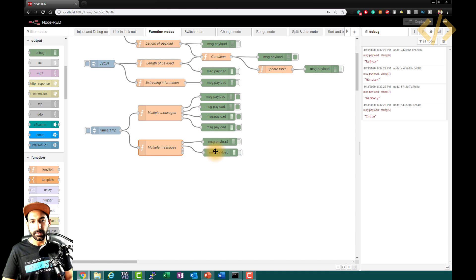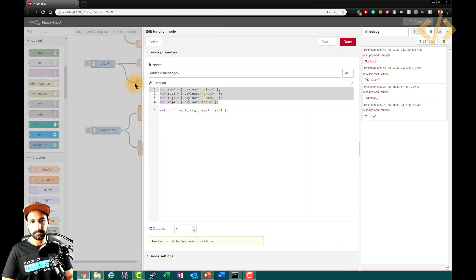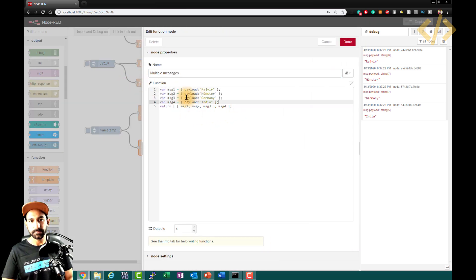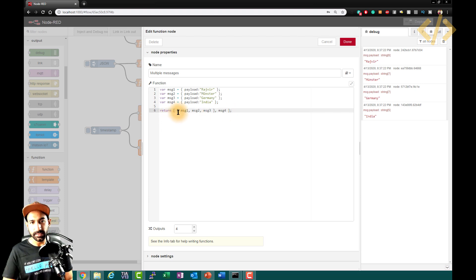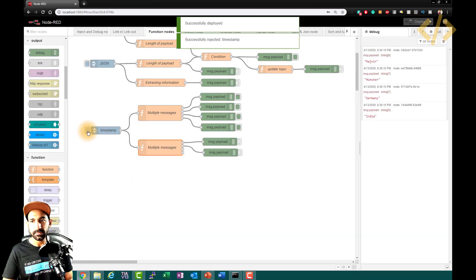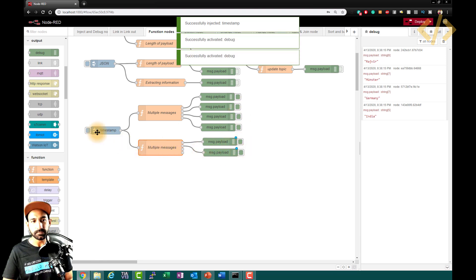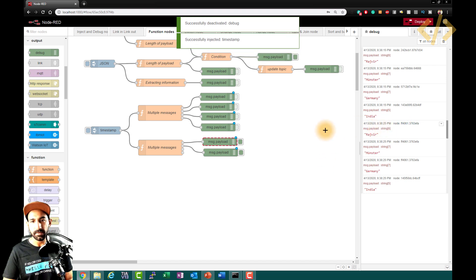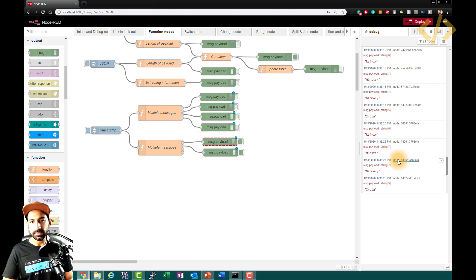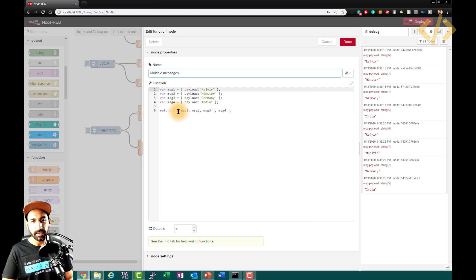In another example with the same variables, notice the return statement uses nested brackets: return [[message1, message2, message3], [message4]]. From the first output you get three messages; from the second output just one. So with four outputs configured, three messages come from output one and one from output four. You control which output delivers which payload by arranging the brackets. For example, to send two messages from each of two outputs: return [[message1, message2], [message3, message4]].